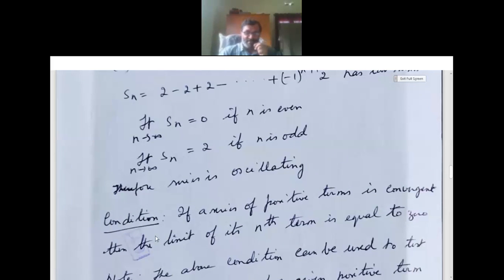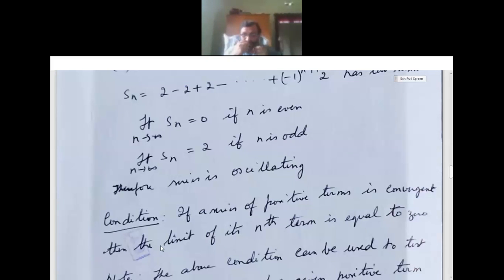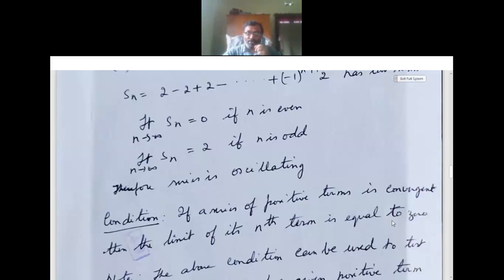There is an important necessary condition that we will use in problems later. If a series of positive terms is convergent, then the limit of its nth term is equal to 0. This is a very important statement.